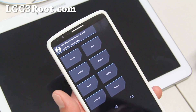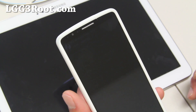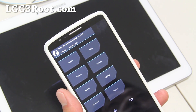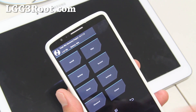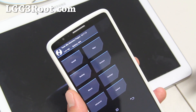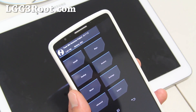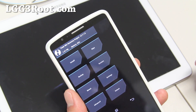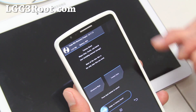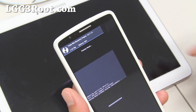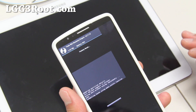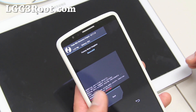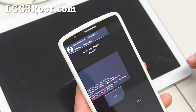Once you've backed up your stock ROM or whatever ROM you're on, most ROMs require you to do a wipe. This will erase all of your apps and all of your settings. It's not going to touch your personal files like photos and videos. Sometimes you don't have to wipe anything, but it is recommended in most cases to wipe your phone.